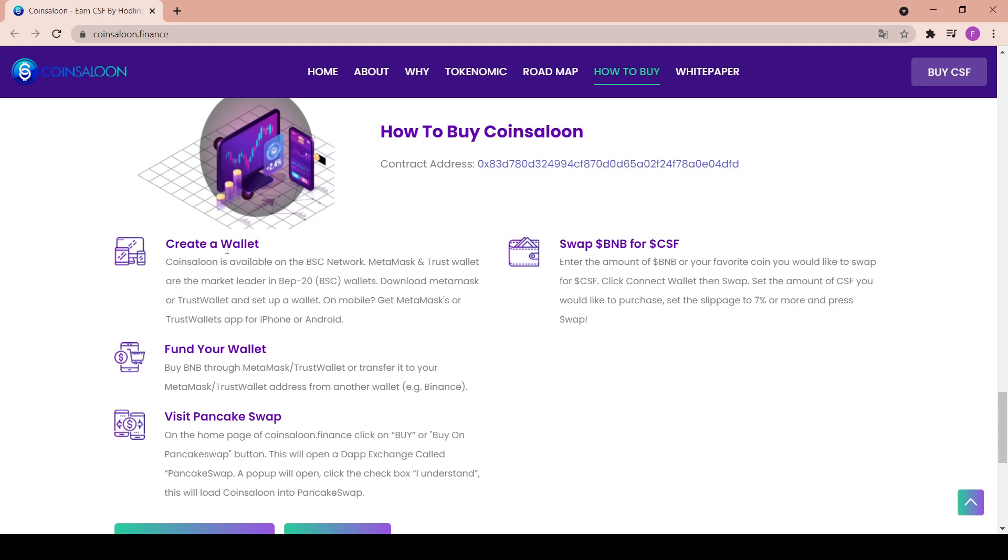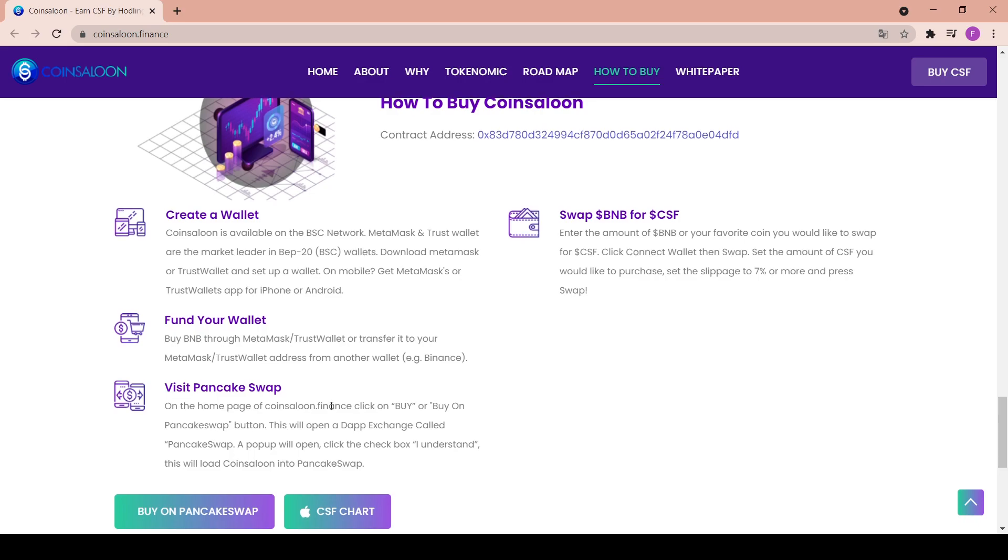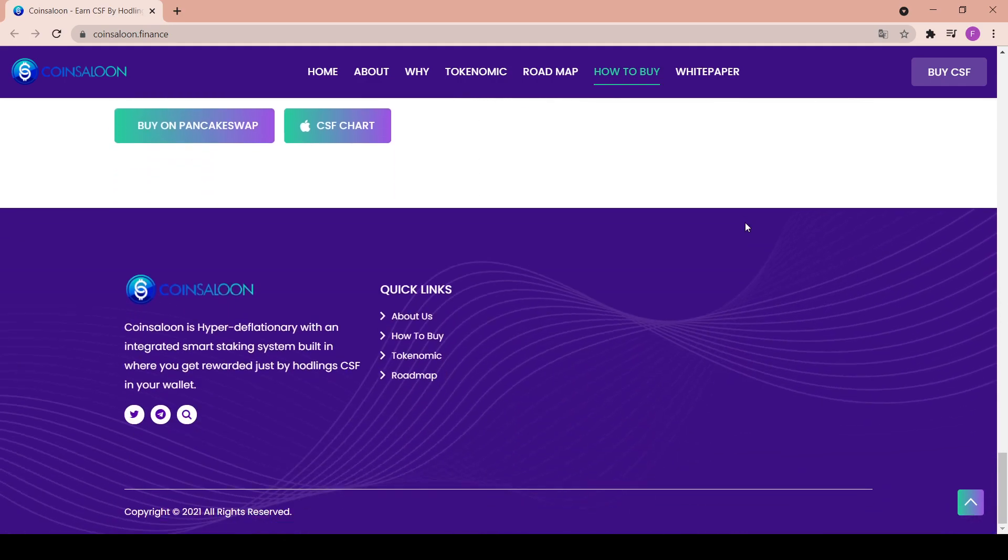Visit PancakeSwap: on the home page of coinsaloon.finance, click Buy or Buy on PancakeSwap button. We have seen them already. This will open a DApp exchange called PancakeSwap. A pop-up will open, click the checkbox Understand, and this will load Coin Saloon into PancakeSwap. You have this button in here with Buy CSF. So swap BNB for CSF. At the final step, enter the amount of BNB of your favorite coin you would like to swap for CSF. Click Connect Wallet and then Swap. Set the amount of CSF you would like to purchase, set slippage to 7% or more, and press Swap.